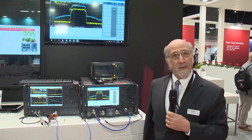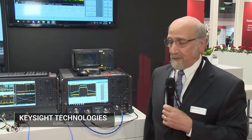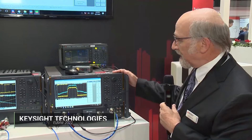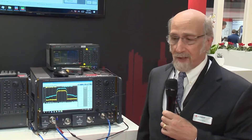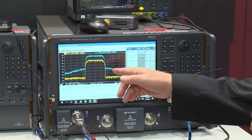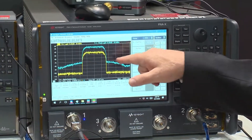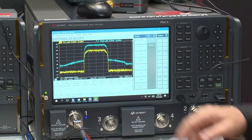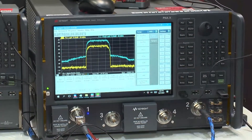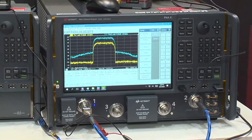Hello, my name is Joel Dunsmore. I'm a Keysight Fellow and I'm here to discuss a new capability that we've just added to the P&A. This is using what we call the modulation distortion capability. We're using the P&A with an internal source to generate a wideband modulated signal. The yellow trace is a signal going into the amplifier. The blue trace is a signal coming out of the amplifier, and we're able to directly measure the ACPR and EVM of this amplifier.